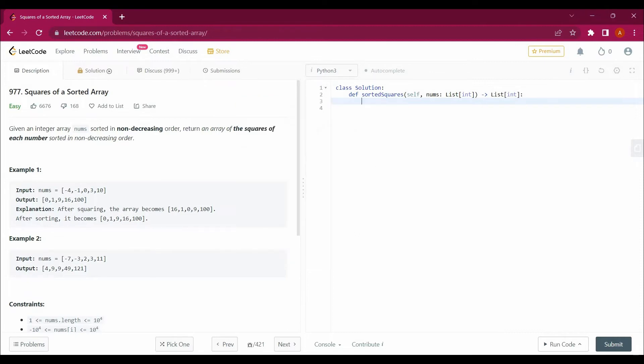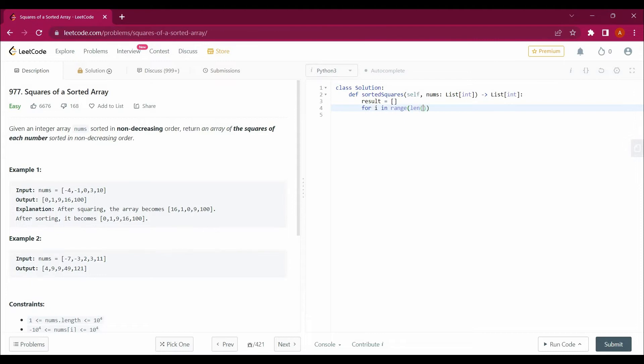So first of all what I will be doing here, I will be creating an empty list here in which I will be appending all the values. So for i in range nums, then next step would be result.append.